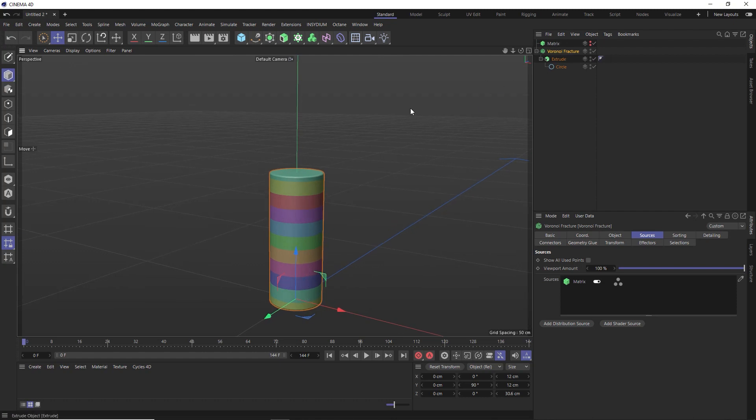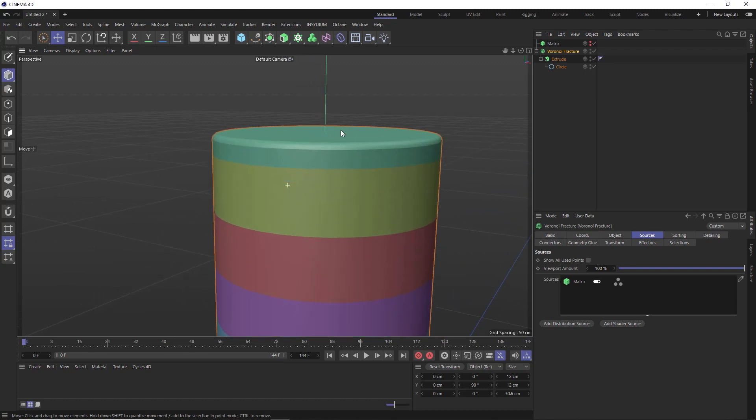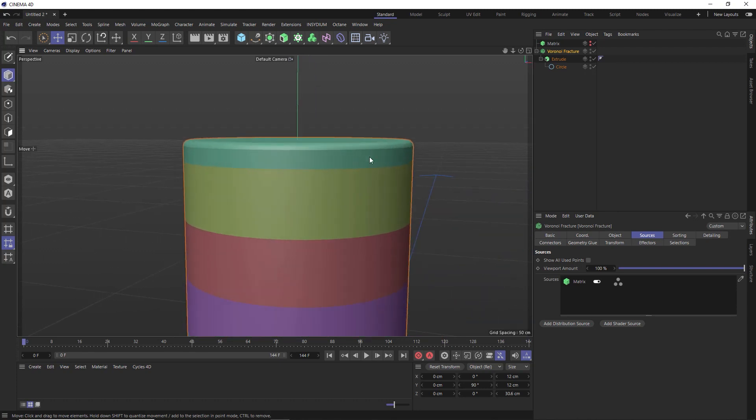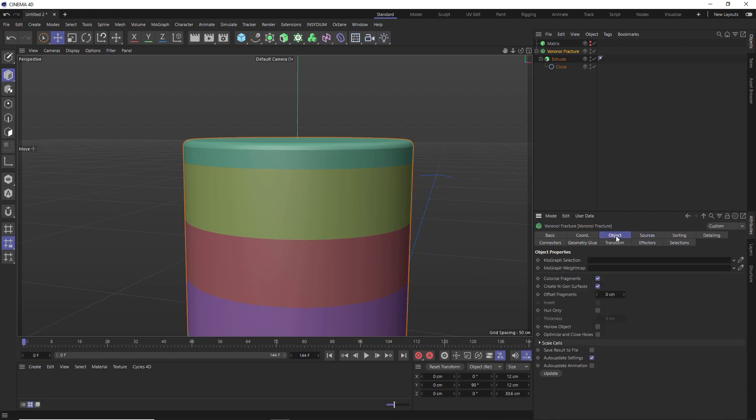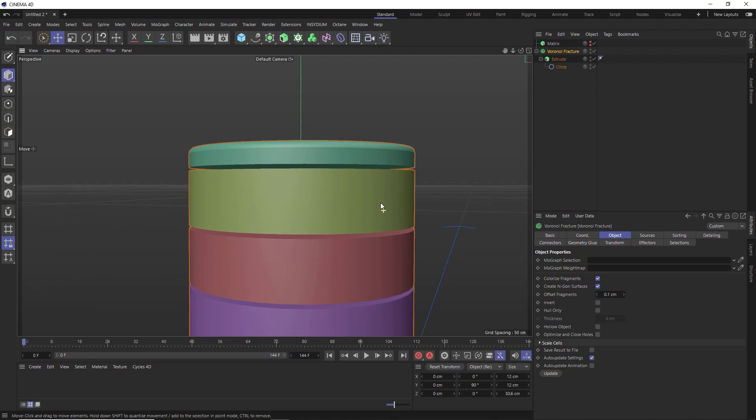So we're almost ready to simulate this. But before we do, we just want to make sure that none of these slices are touching each other. Otherwise they're going to explode all over the place when we add our dynamics. So under the object tab, we can offset the fragments. And we only need a tiny little offset just so they're not touching. So let's try 0.1.